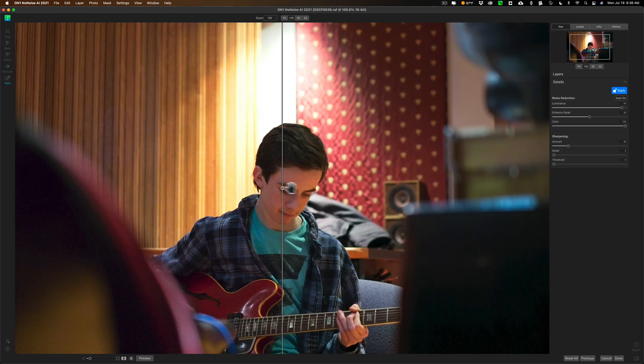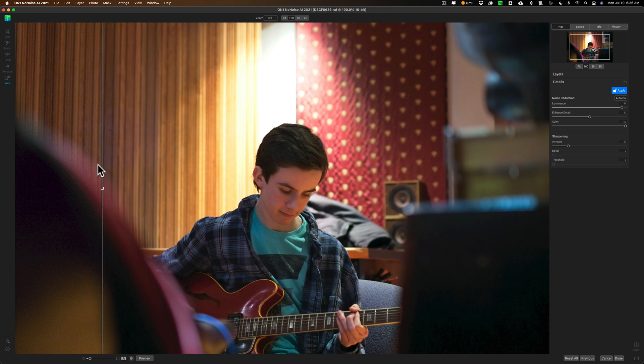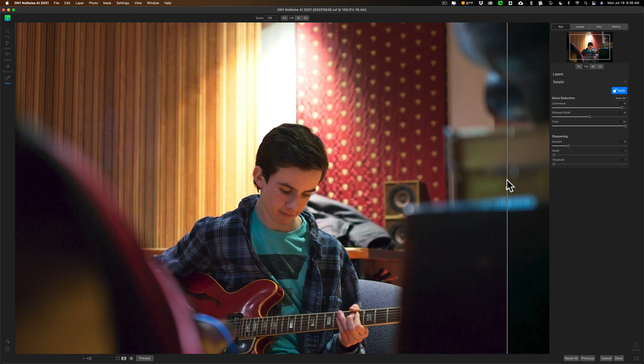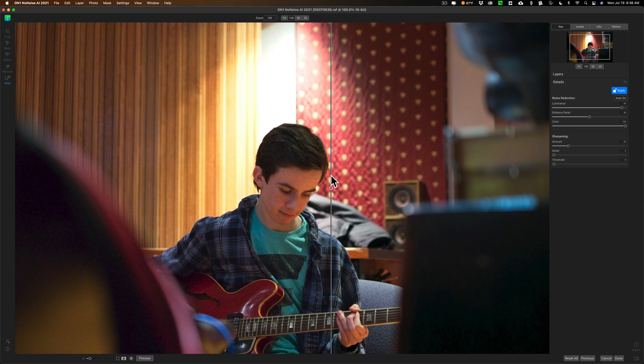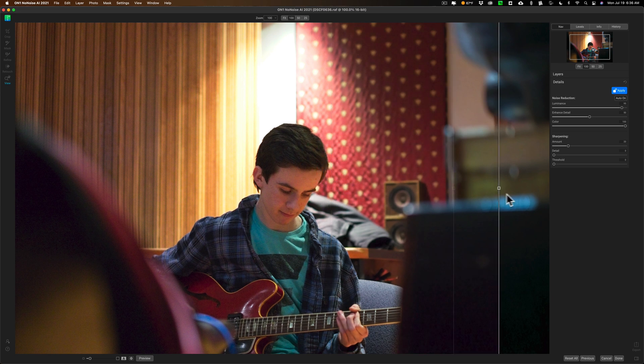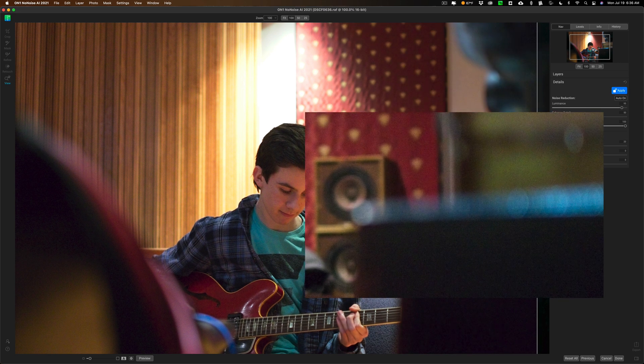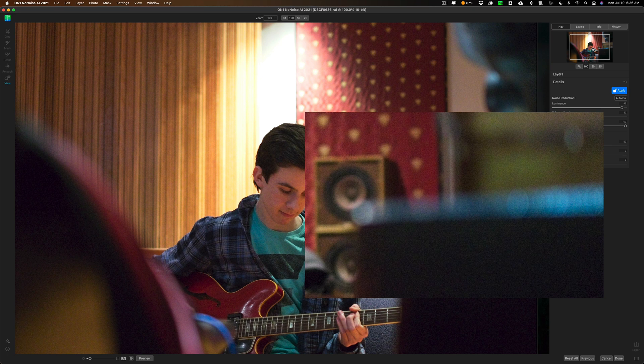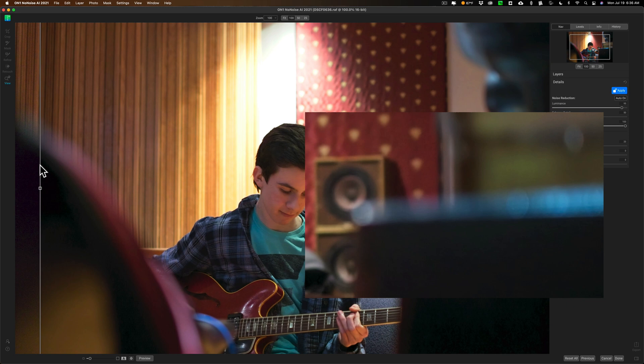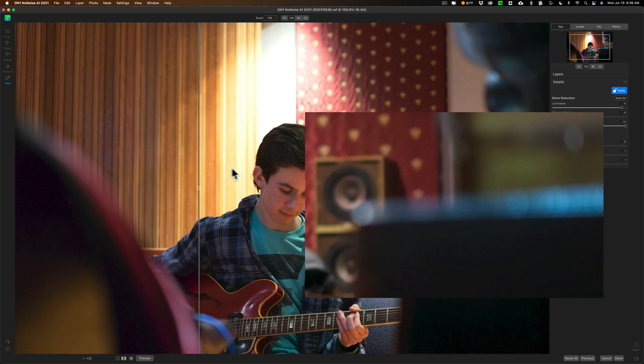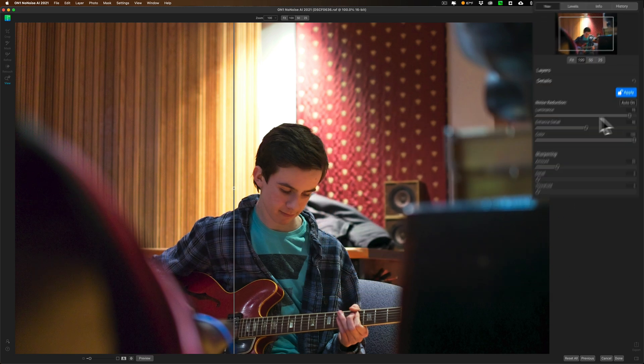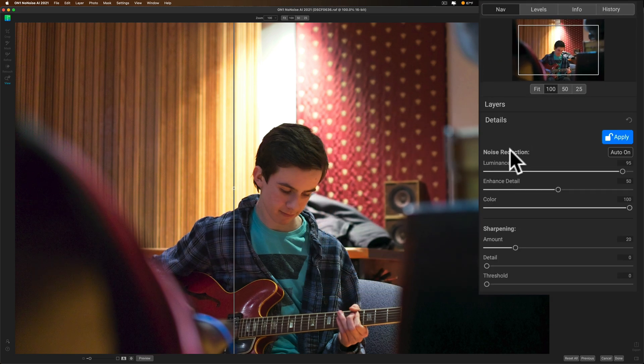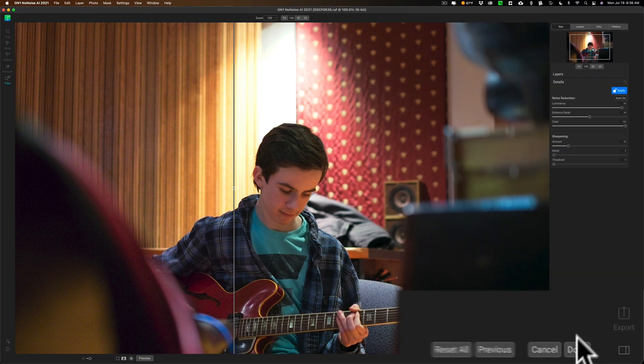Now it removed the noise. If you look, there's before, and there's after. And you could see, particularly like in this dark area over in here, there's a lot of noise. A lot of noise up in here. And if I swipe this this way, you could see it did a great job of removing the noise. I'm just going to leave the default auto settings that are there. I'm not going to do anything else. And I'm just going to click Done.